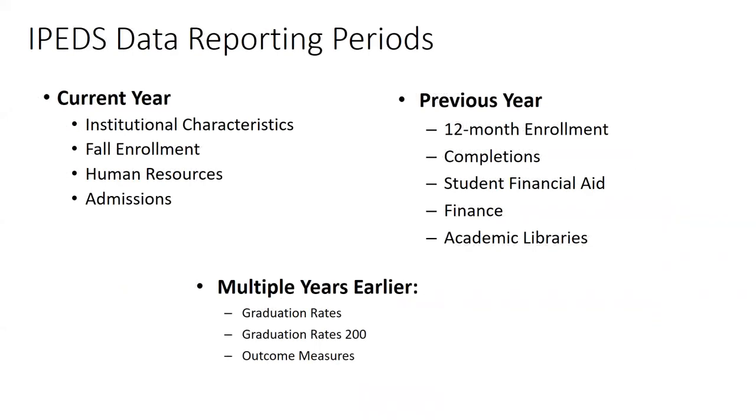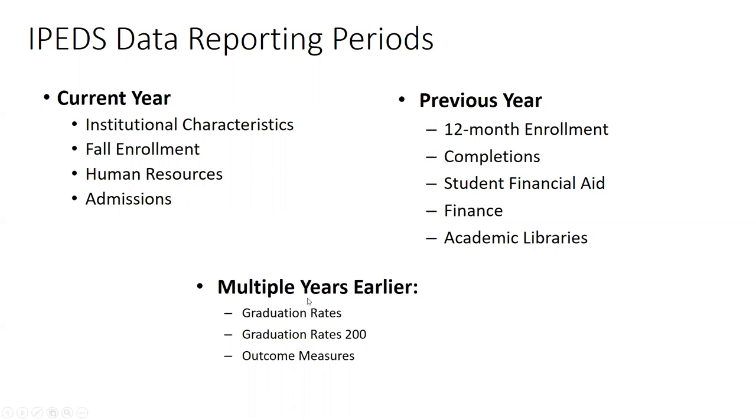Part of what there tends to be an issue when people report out data from IPEDS and folks get frustrated is because the data seem like it's old. And that is because some surveys collect on the current year. So IC, fall enrollment, human resources, and admissions all collect on the current year's data. But a lot of the surveys actually collect on previous year, because you have to wait for the year to complete and then be able to log data about it. So these are things like financial aid, finance, completion, 12-month enrollment. And then some of them go back a lot longer. So graduation rates and outcome measures may go back two, four, six, eight years in the past.